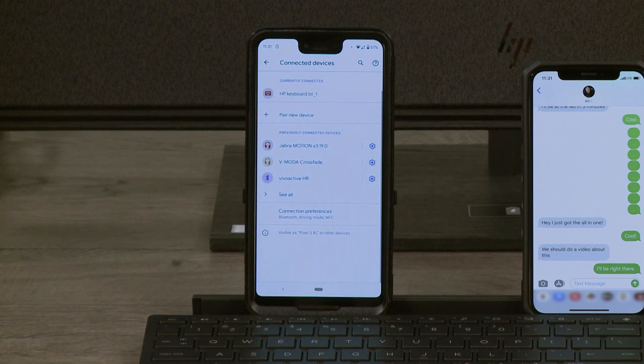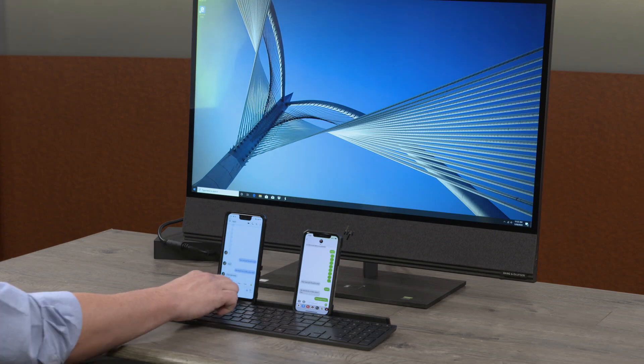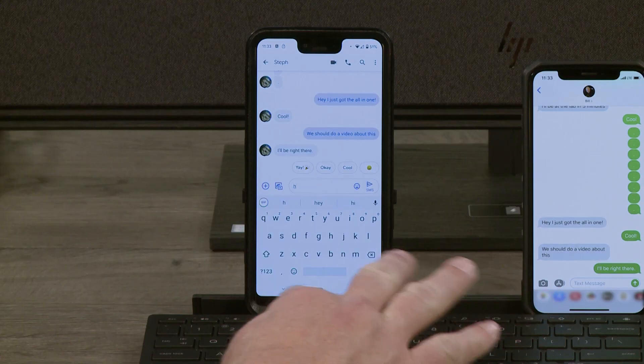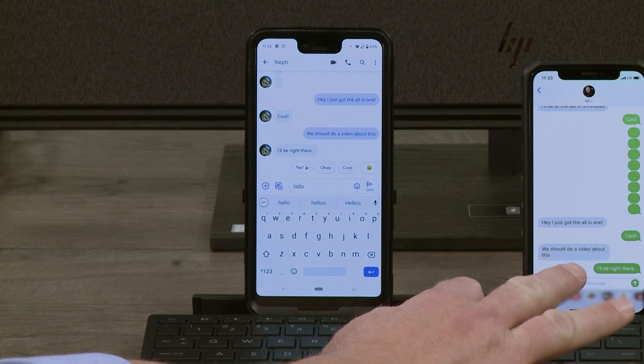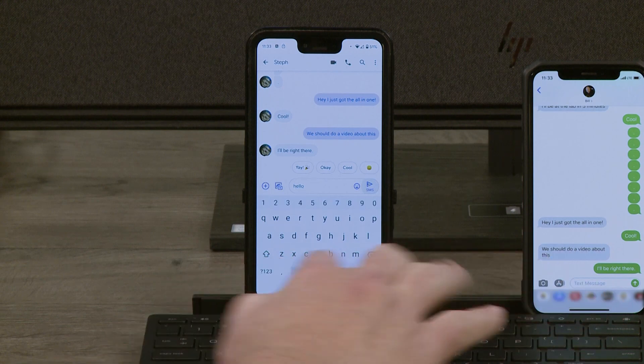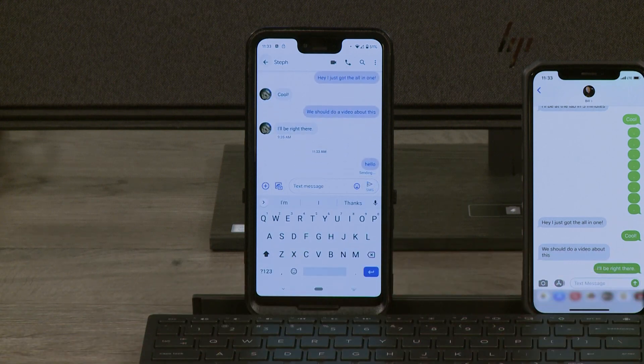Now, I can use the keyboard to type a message to the phone. I will simply type in, hello, and hit send.